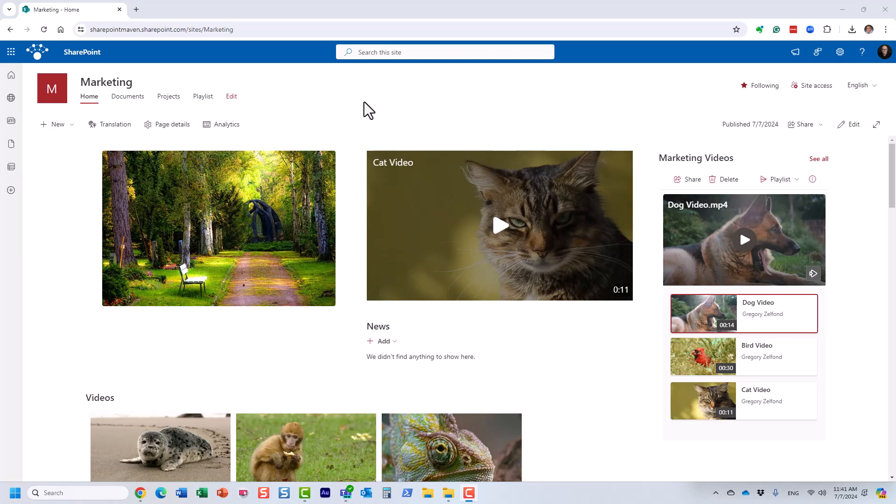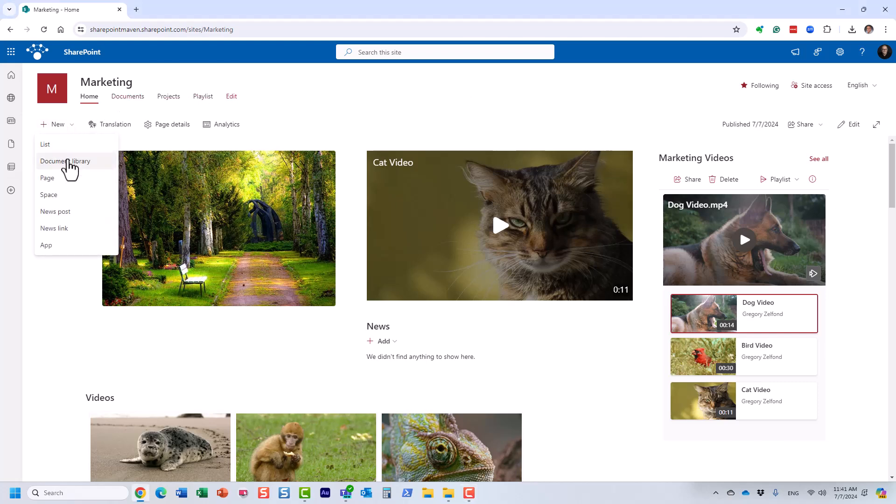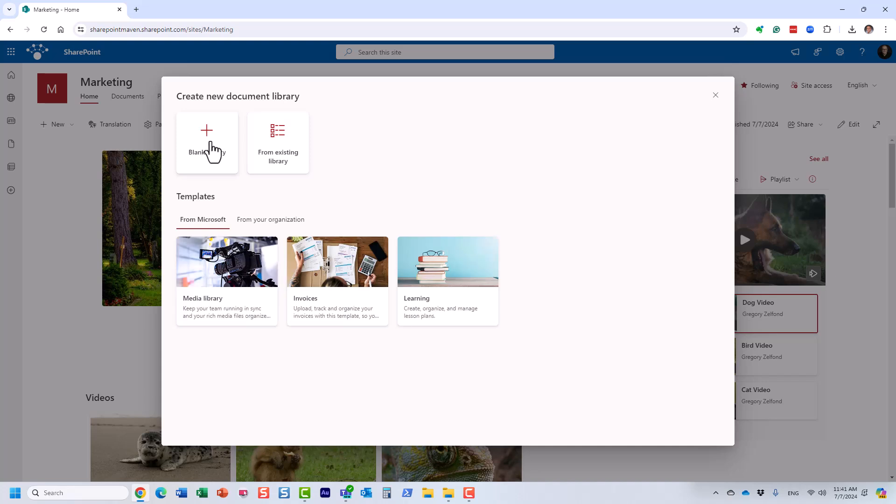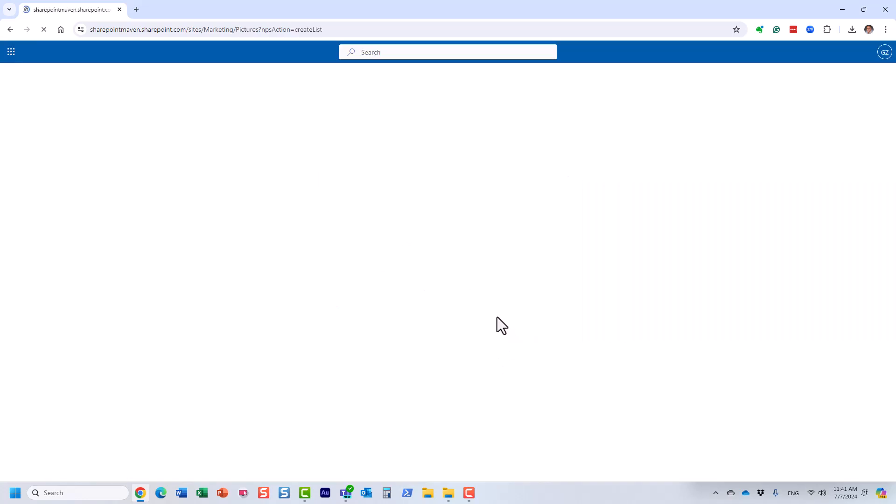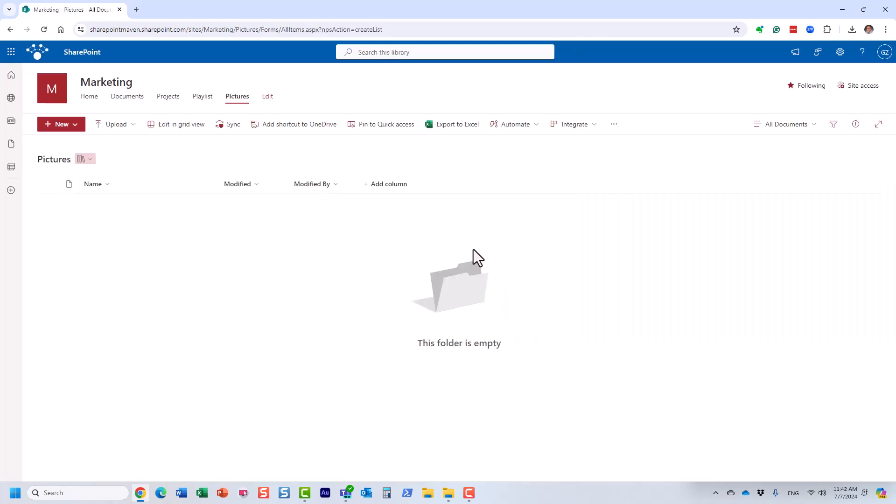So what we're going to do now is create a new library. So new document library, and you can obviously utilize an existing library in SharePoint, but I'm going to create a new one and I'm going to just call it pictures. And I'm going to click create.